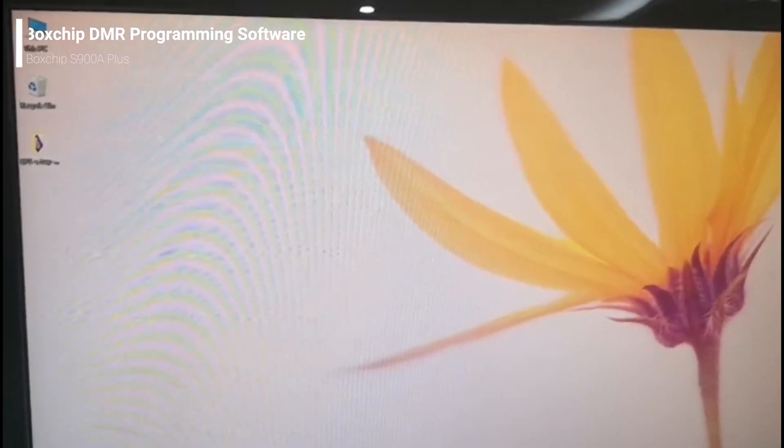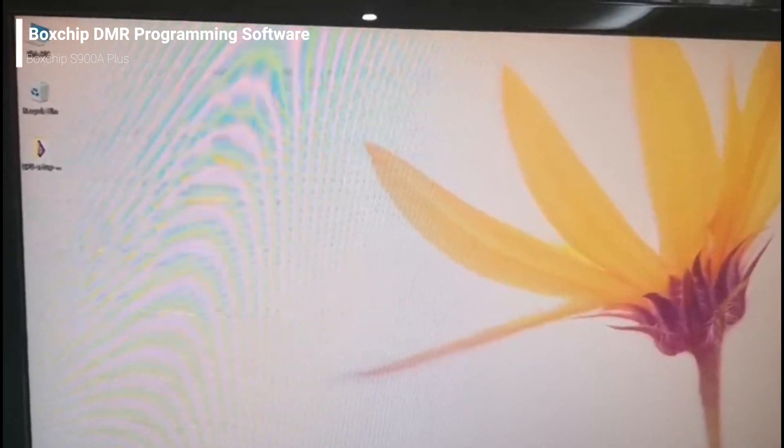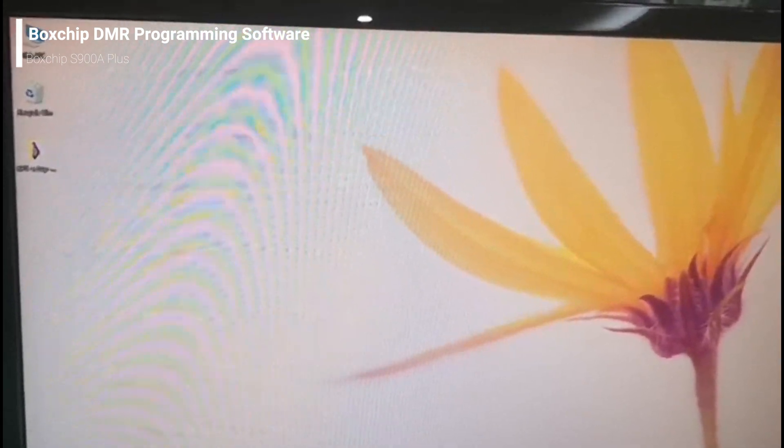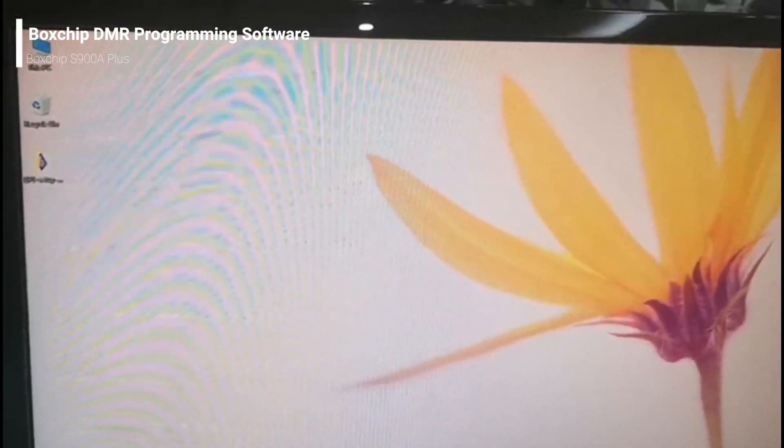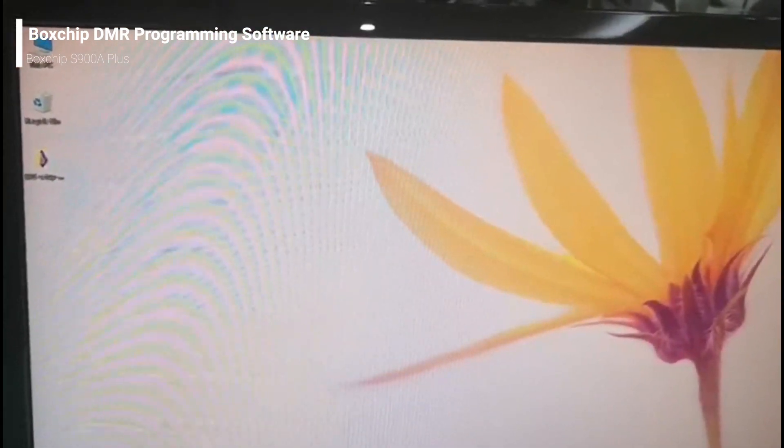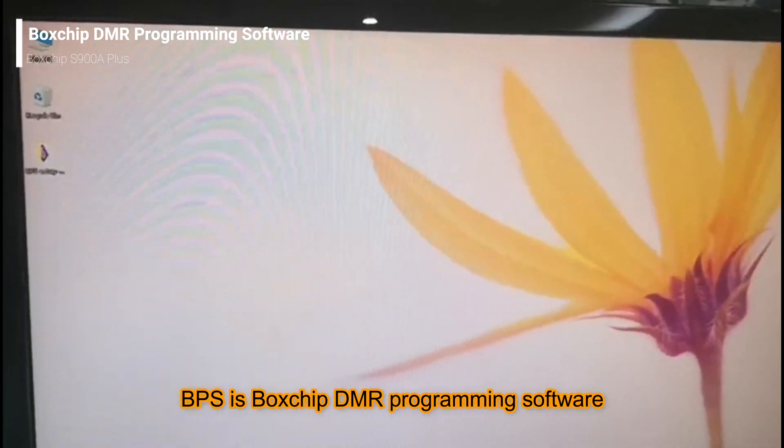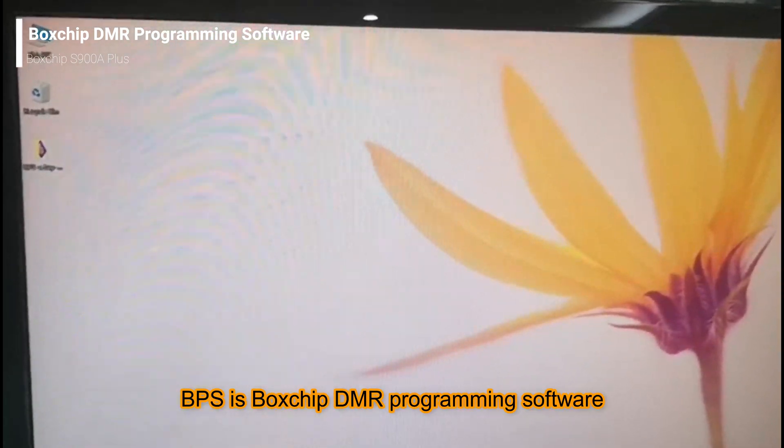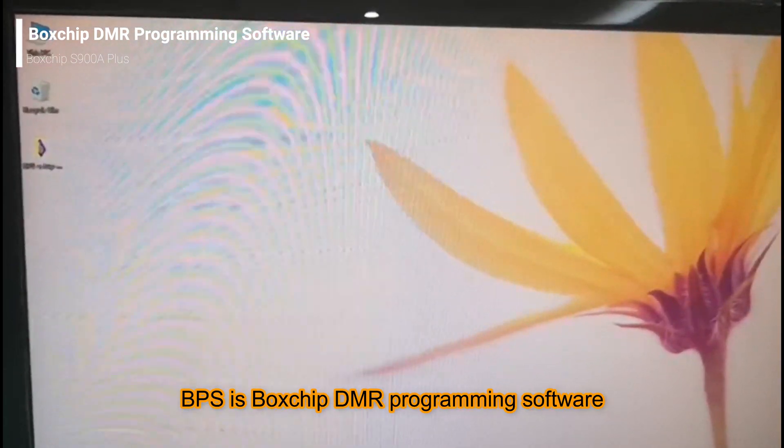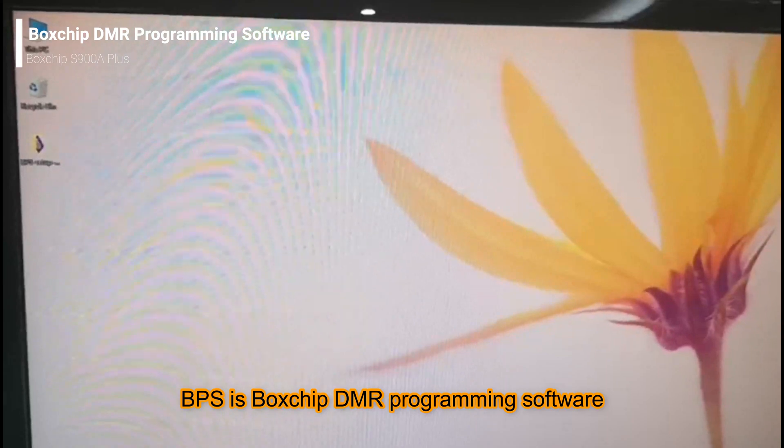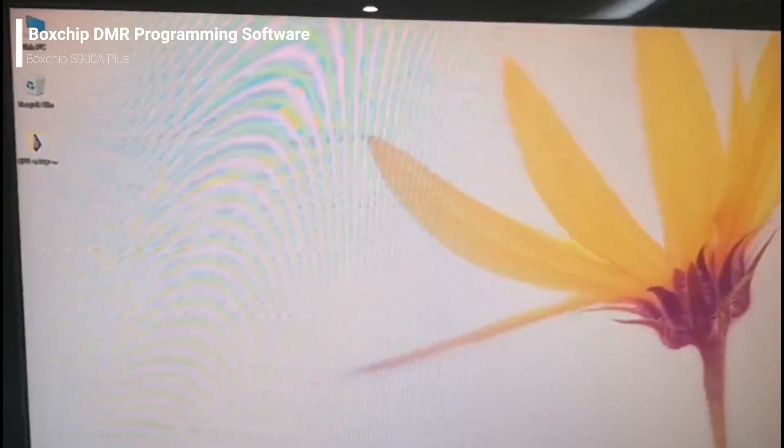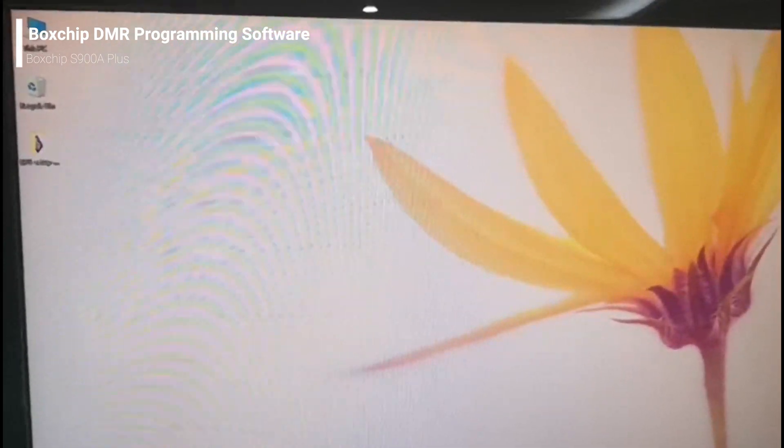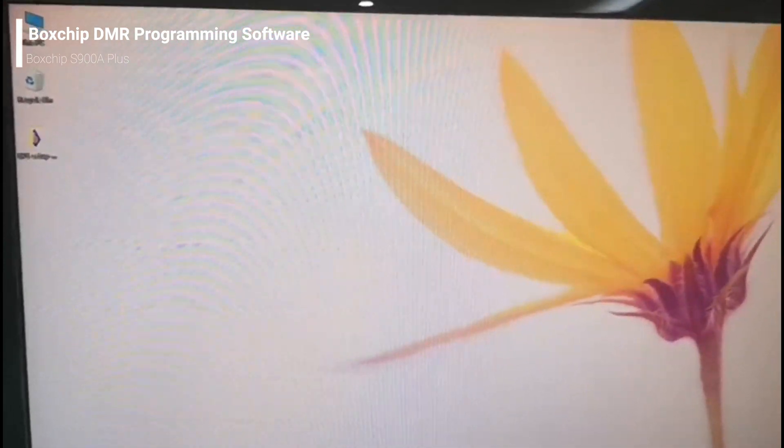Hello everyone. In this video we will introduce how to use BPS. What is BPS? It's Boxchip Programming Software, used for Boxchip terminals programming.